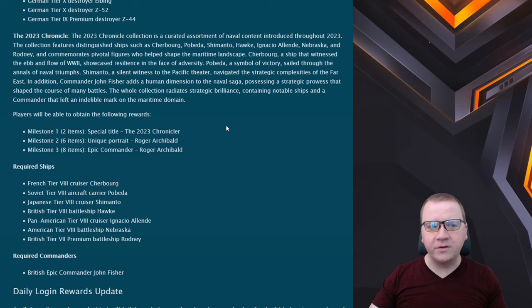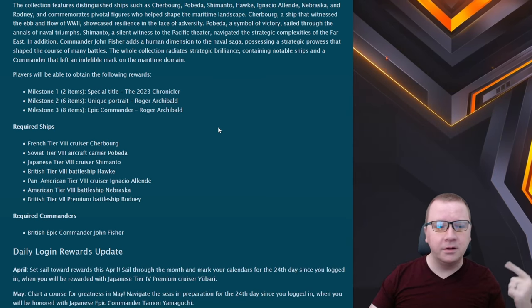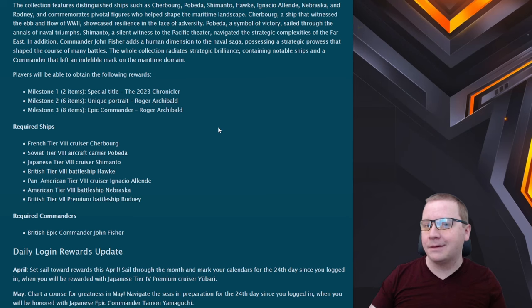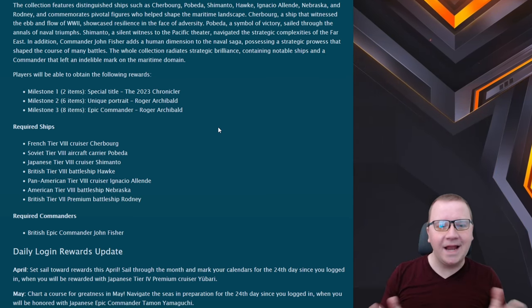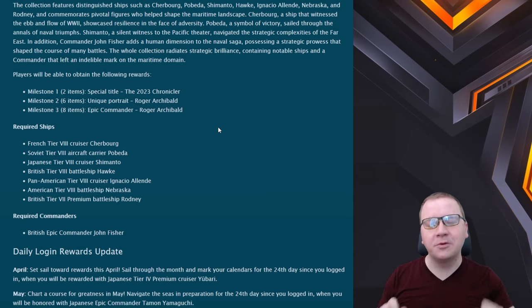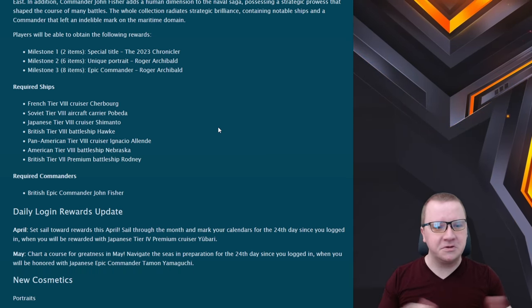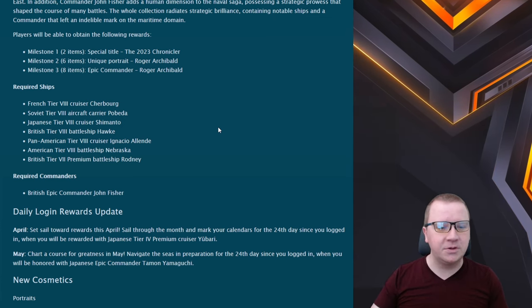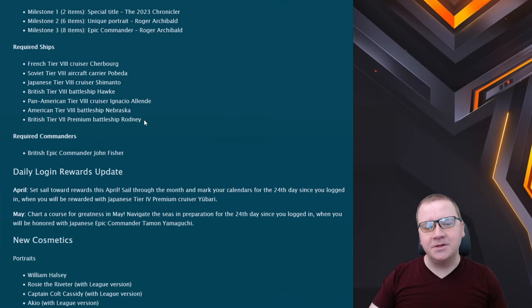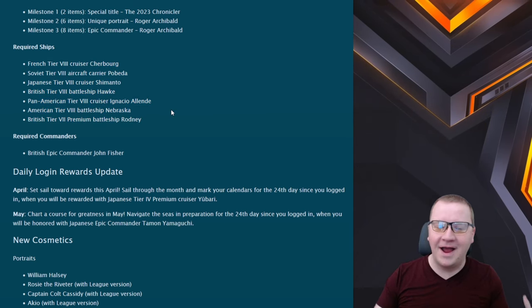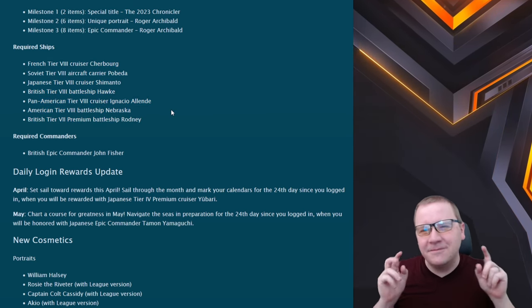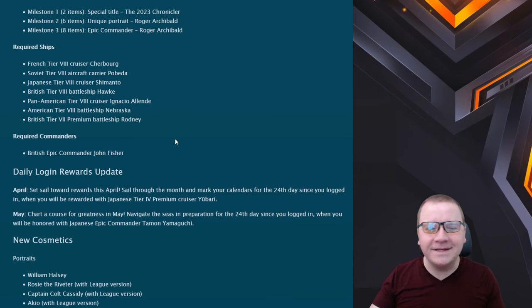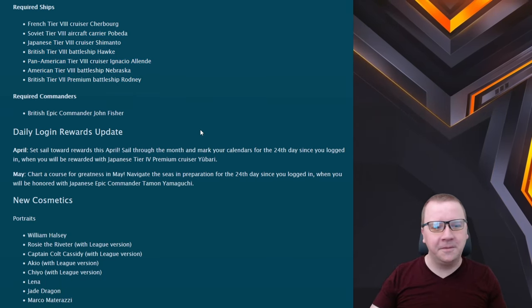Then we have the 2023 Chronicle, which looks like we're going to get a special title, unique portrait, and epic commander Roger Archibald. This is so that if you have a certain number of ships from 2023 you get access to it, which I think is absolutely fantastic. I kind of don't like that some of these ships I had but now I have to buy back in order to get it, that's kind of minorly annoying, but hey if you're grinding and new to the game this will be perfect.